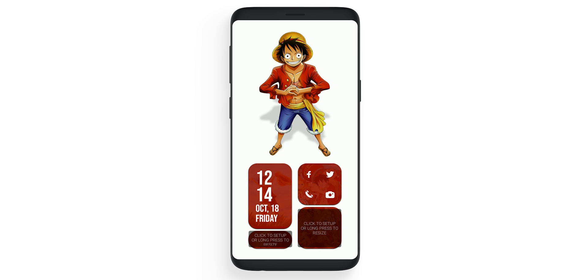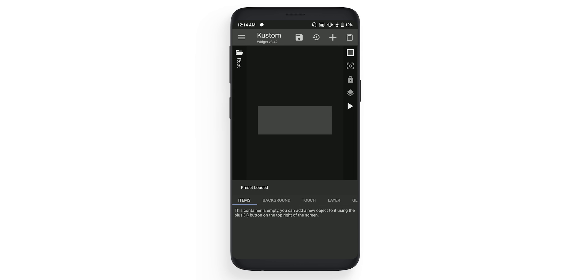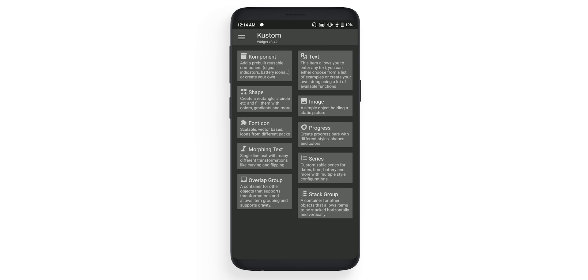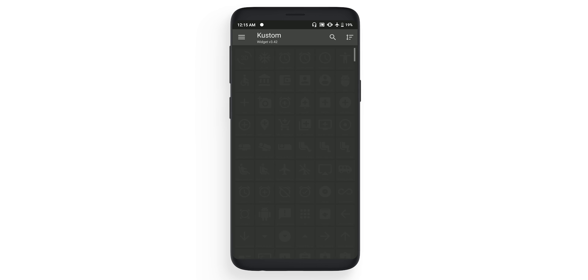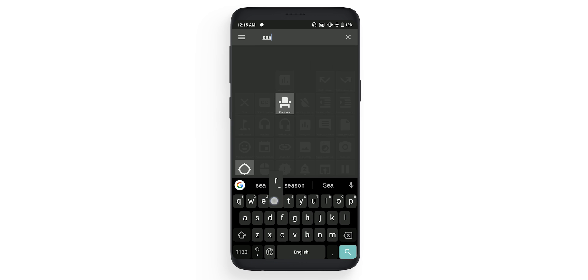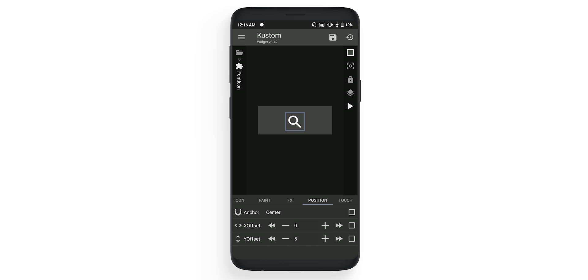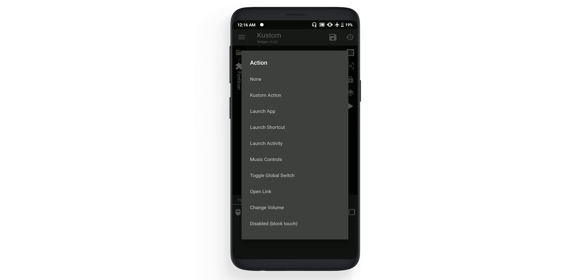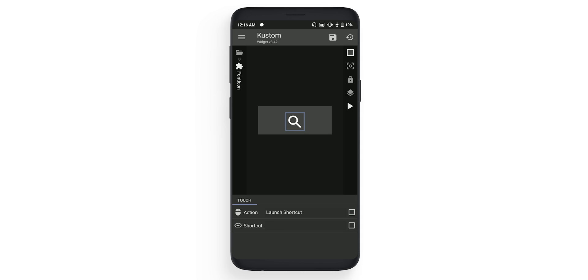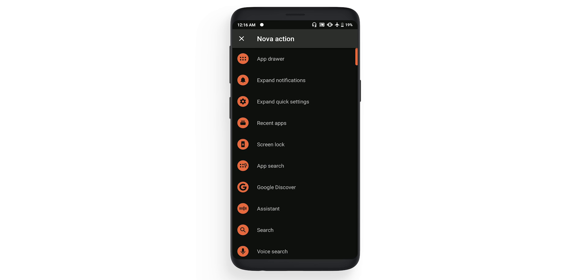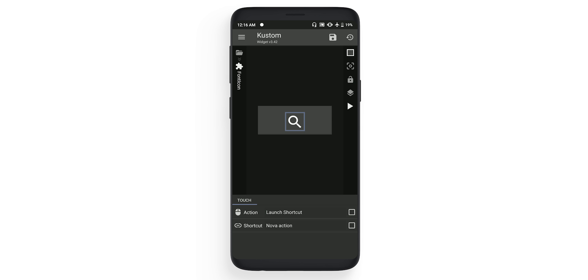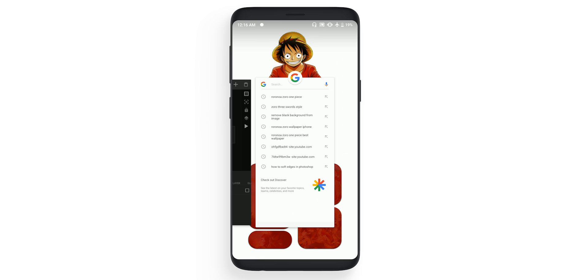Now let's set the third widget. Click on it, click on the new, click on the plus on top, click on the font icon. And in this one, you need to have material over there in the set. In the icon, you need to find search. Change the size to 60, and in the position you need to change the y offset to 5. So this is for my device, so make sure you change X offset and y offset according to your device. Now go to the touch, click on the plus, click on the single, click on the action. Here you need to click on the launch shortcut. In the shortcut, click on the nova action, and here you need to click on the search. Once that is done, go back, click on the save and go home. Now that is done, you will find that search is opening.